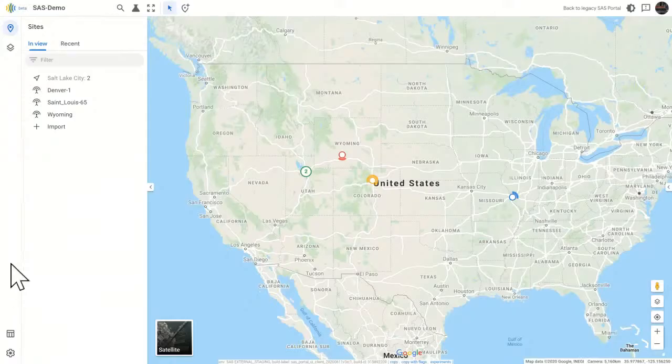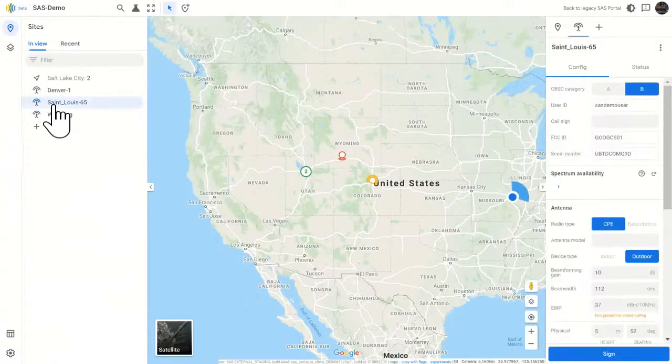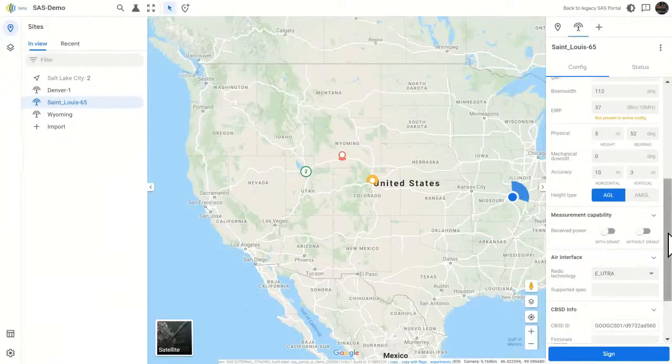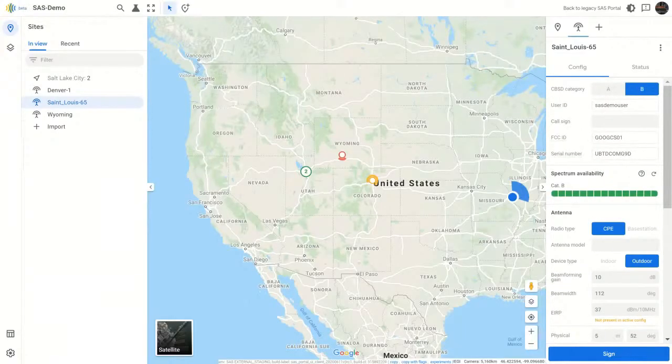And when you click on a CBSD, the details about that CBSD appear over here on the right-hand side in a panel. So we don't have to leave maps view, and we still get all of the information about this particular device. So that's super handy.